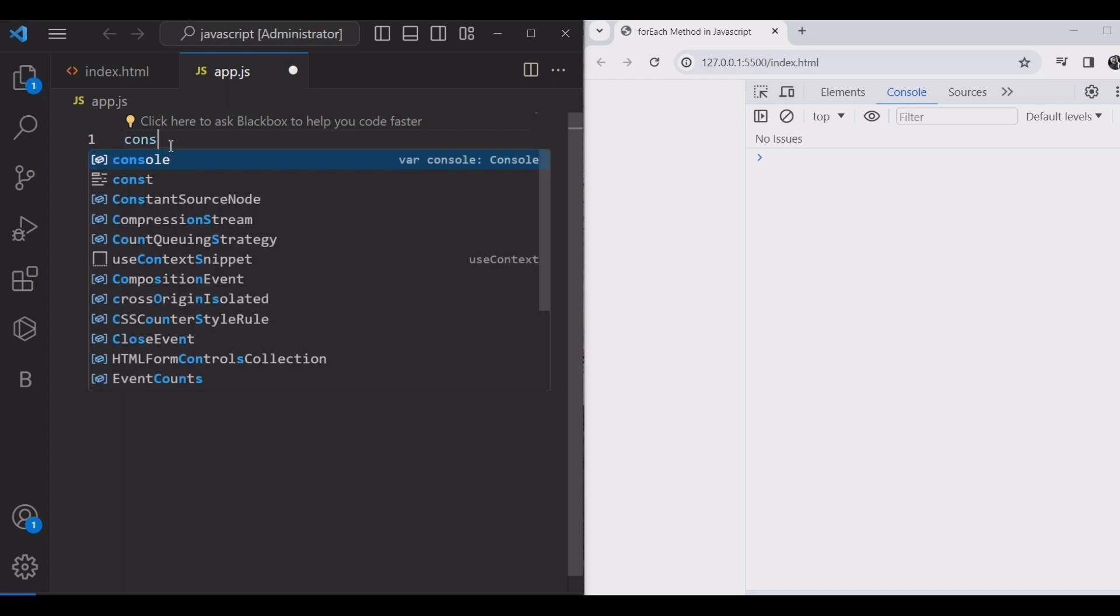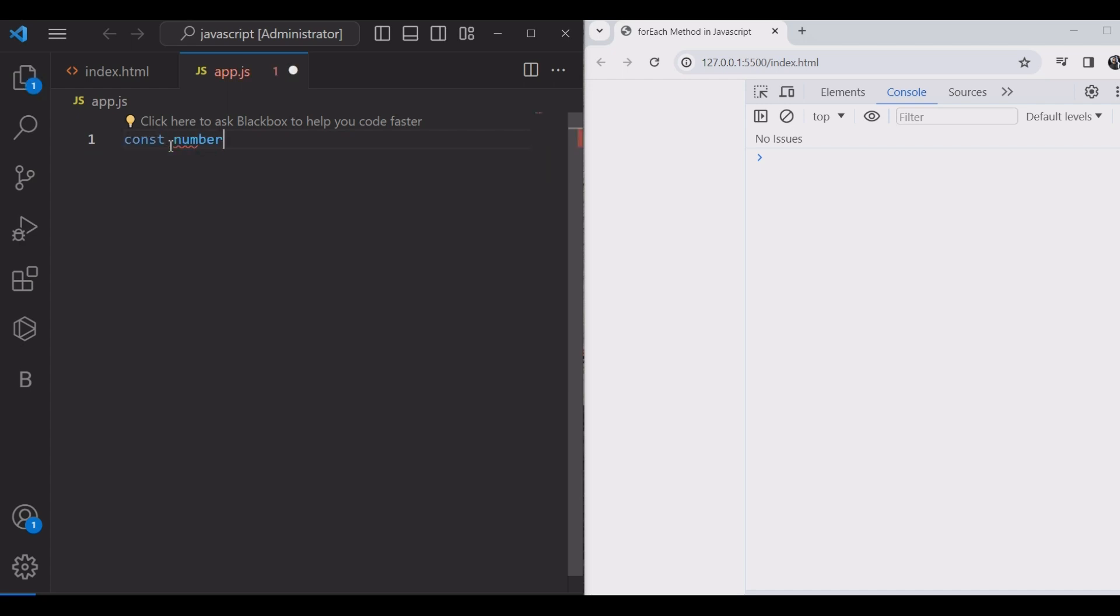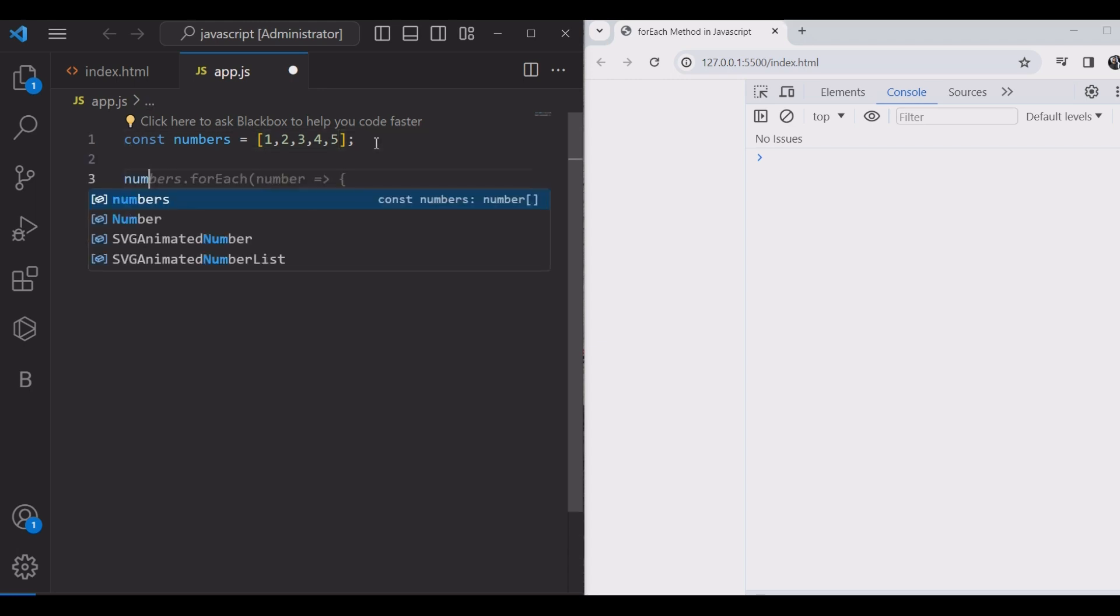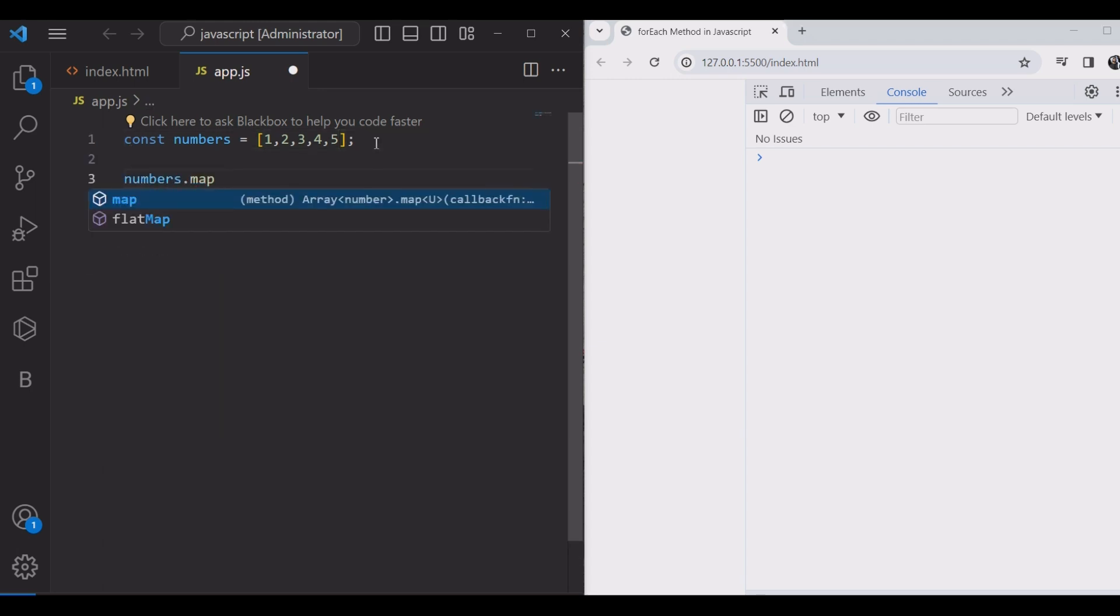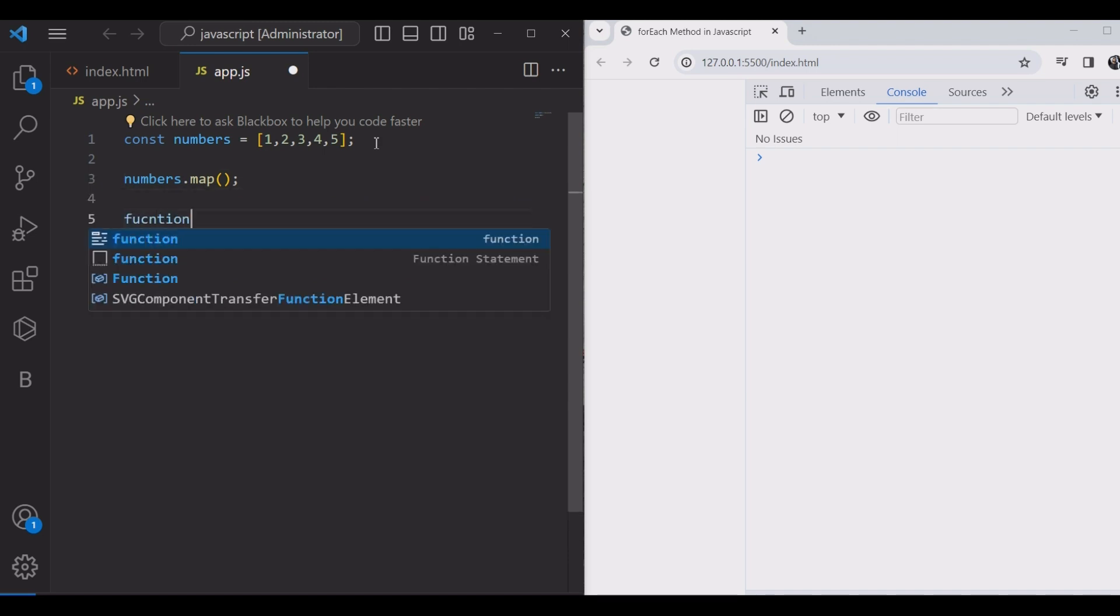The Array map method executes a given function on every element from an array and returns a new array. The map creates a new array from calling a function for every array element.